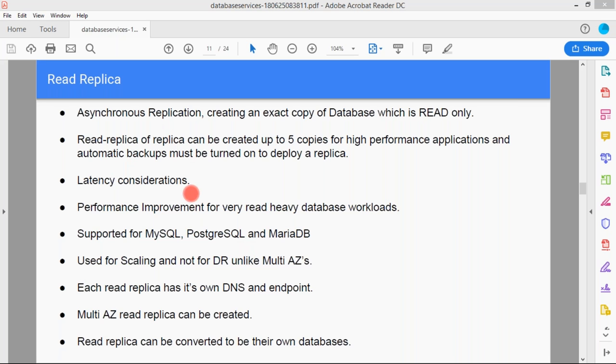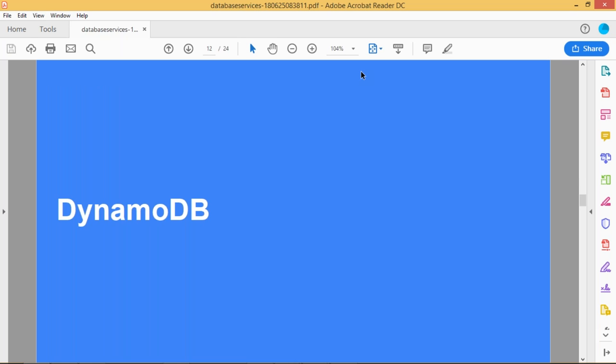Each read replica has its own DNS endpoint. In Multi-AZ, replicas can be created, and a read replica can be converted to its own standalone database. These are the key features of read replicas: creating read-only copies of your existing databases, with synchronized replication going on. This is useful for disaster recovery scenarios and can be created as per your requirement. We have now covered RDS — deep replicas, snapshots, backup and restore, and what is managed by AWS versus the user.